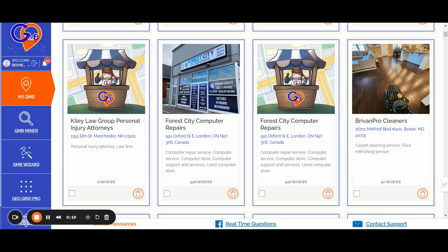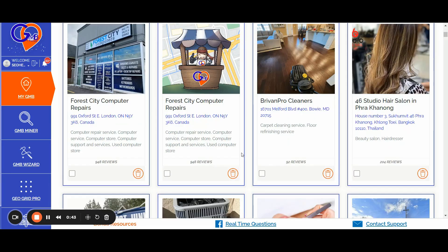Hey Crusher, it's Matteo from GMB Crush here. Before we jump into our SEO training for location pages, I just want to update you that we have refreshed the GMB Crush software, adding new features, and we are now progressing towards integrating a very popular content writing tool into GMB Crush.